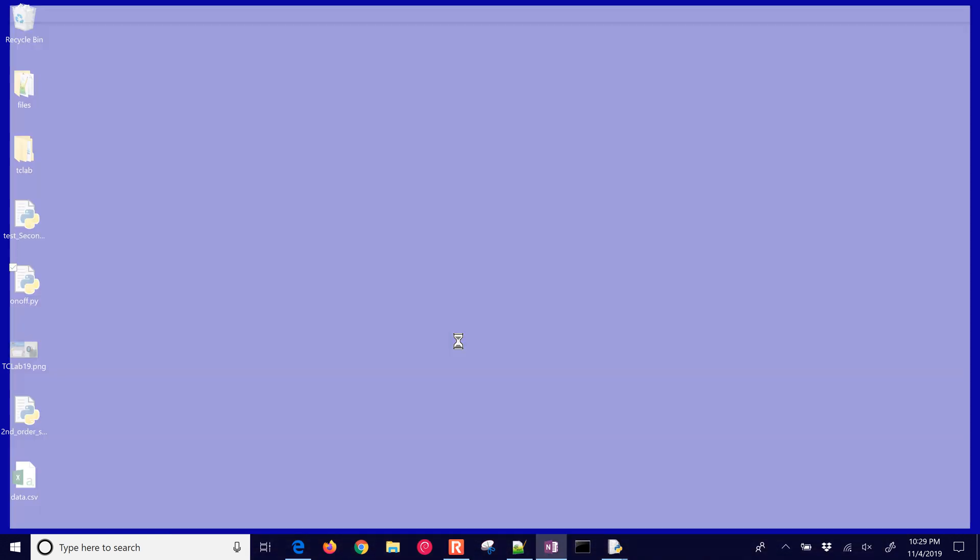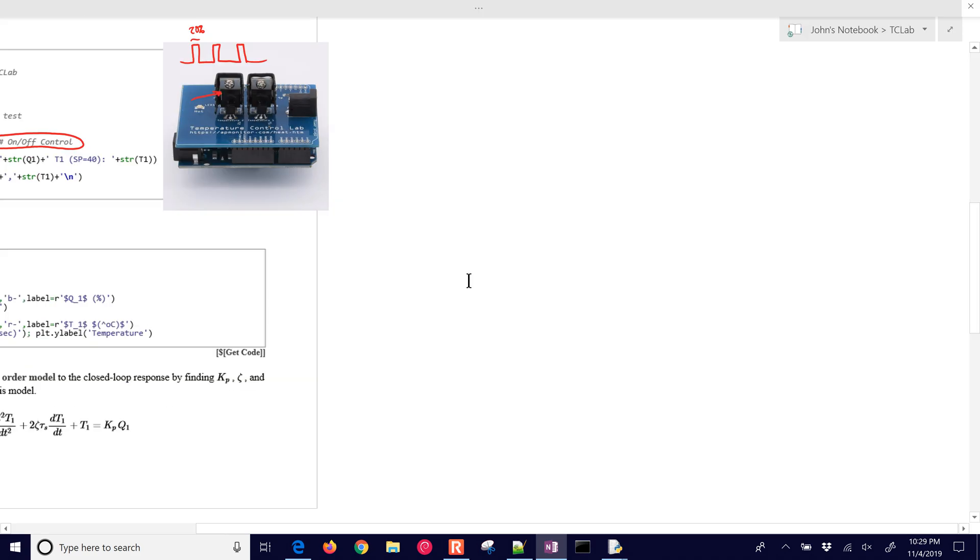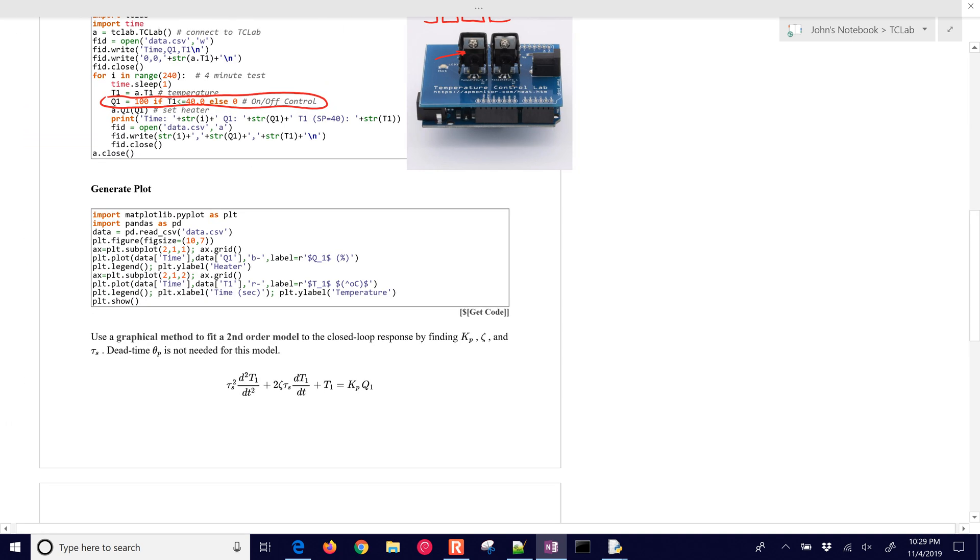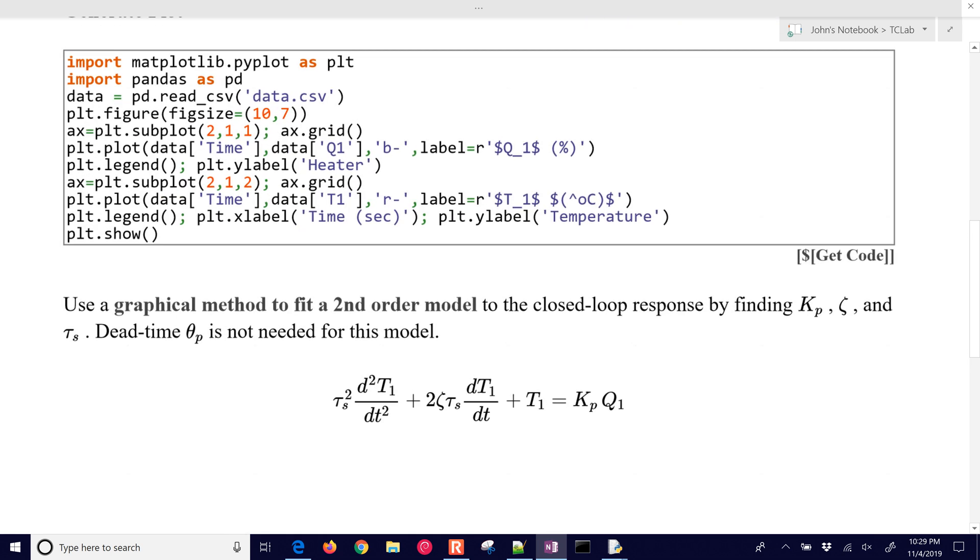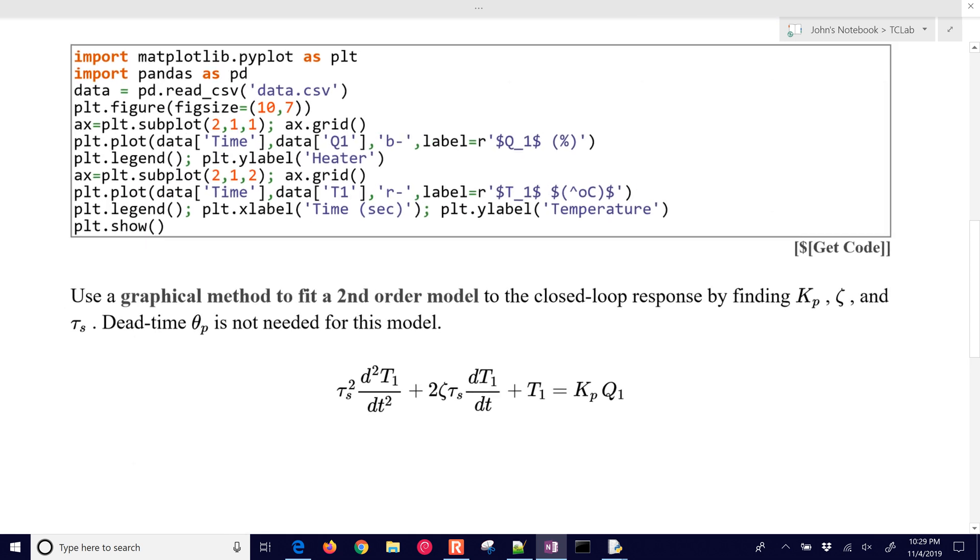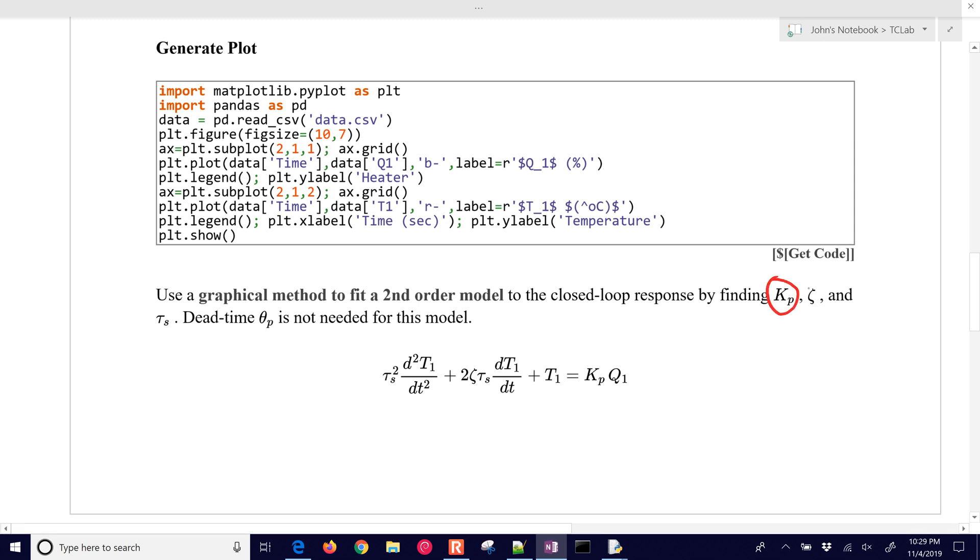Let me come back here to the exercise. What we want to do now is take this data, and we'll use a graphical method to fit a second order model to the closed loop response for the on-off control. We're going to find three parameters, Kp, zeta, and tau_s. We're not going to use dead time in this case. I'm going to replace this with t setpoint as well instead of the q value, because that's the thing that we're stepping.